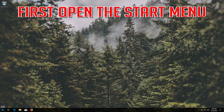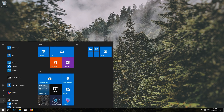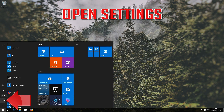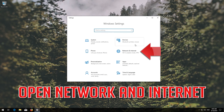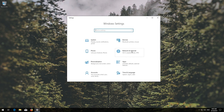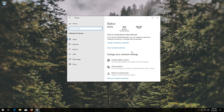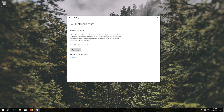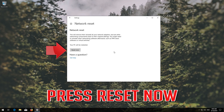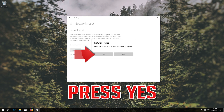First, open the Start Menu and open Settings, then open Network and Internet. Click on Network Reset, press Reset Now, and press Yes.